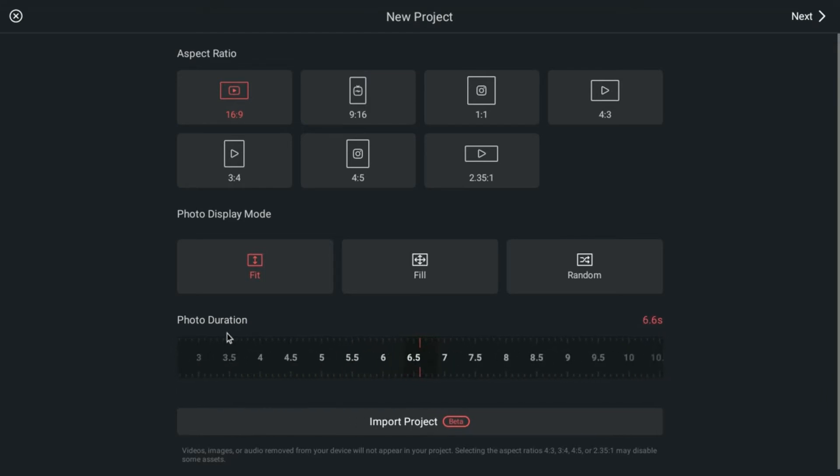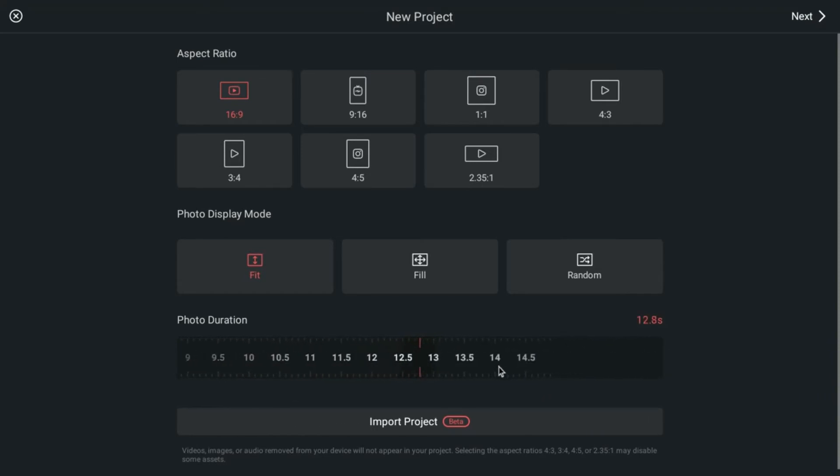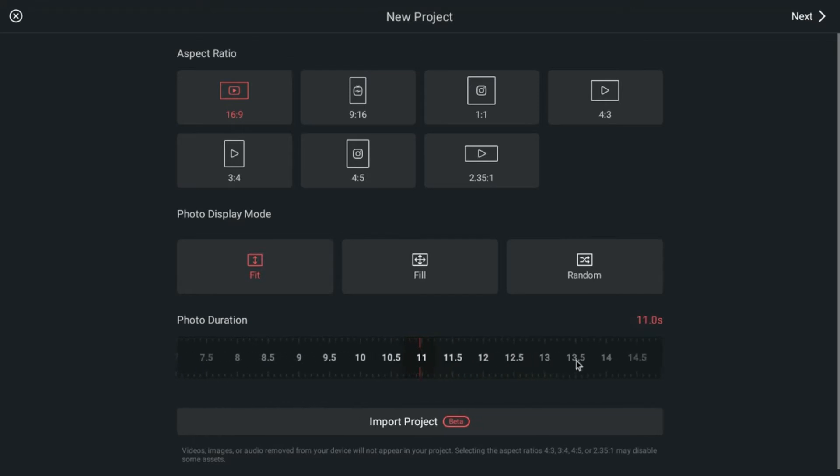But if you move it this way, you can go up to very long durations, all the way up to about 15 seconds. Just about 15 seconds. That's a very long time to have a photo on the screen.